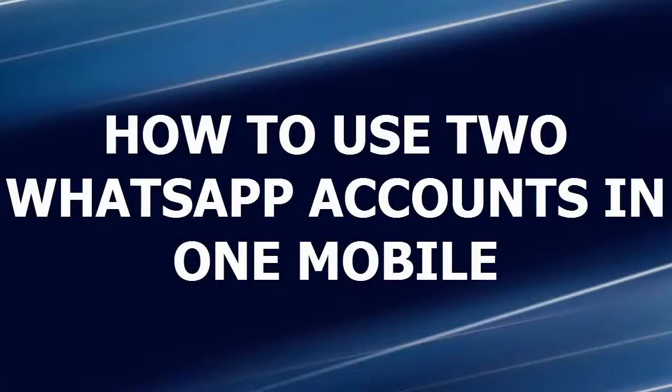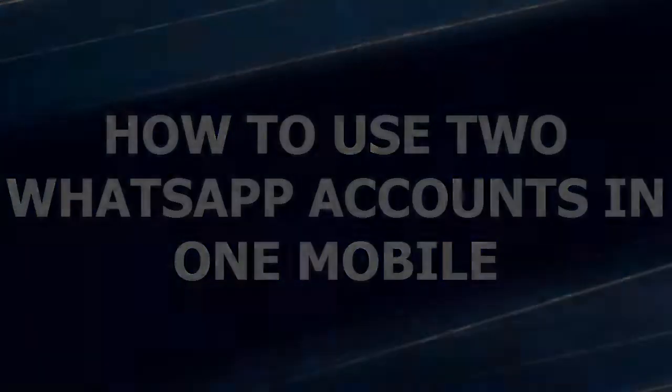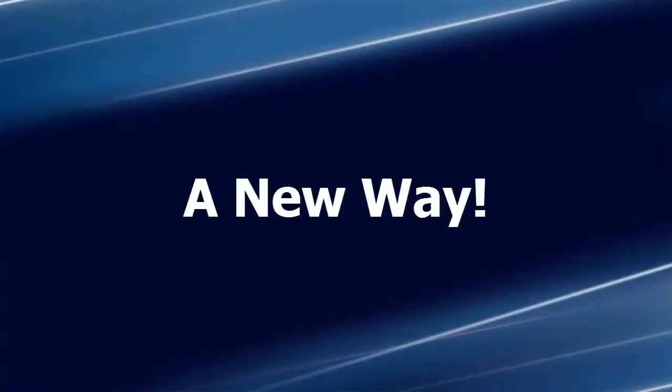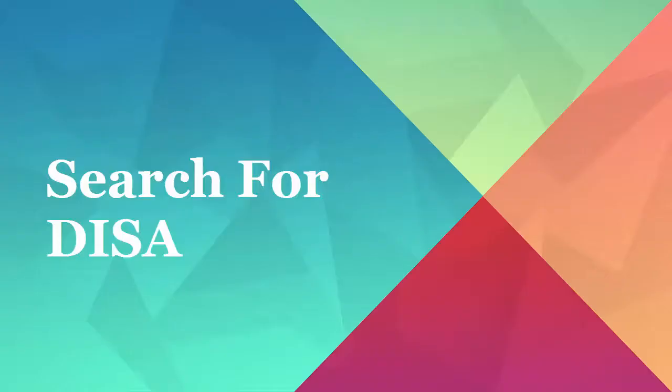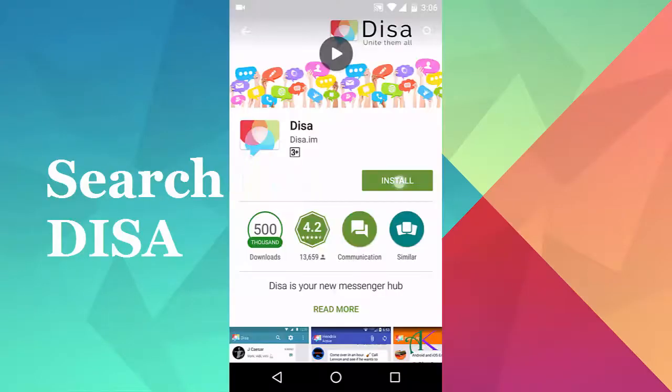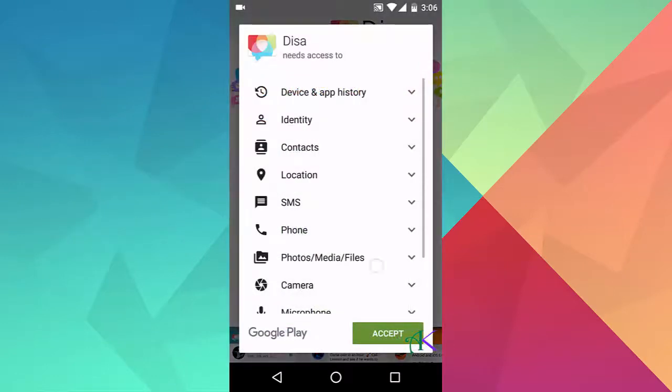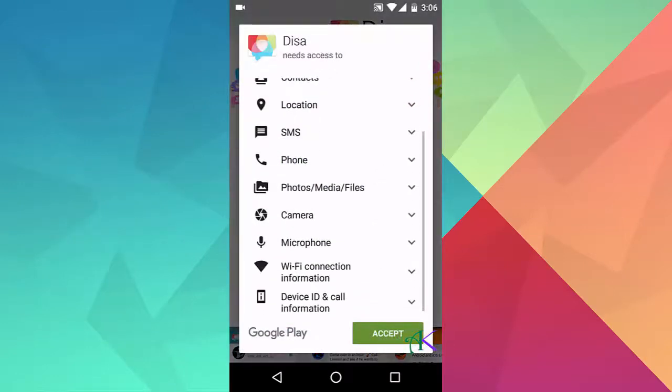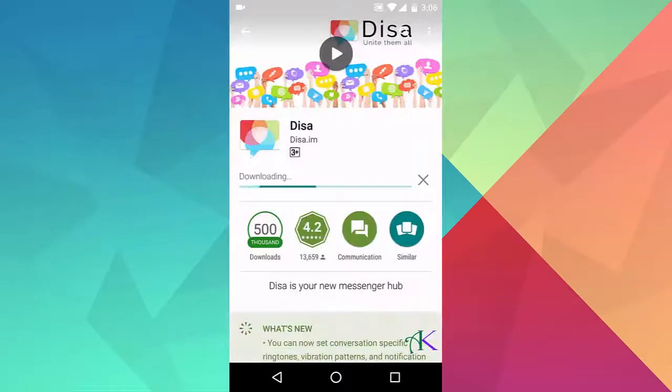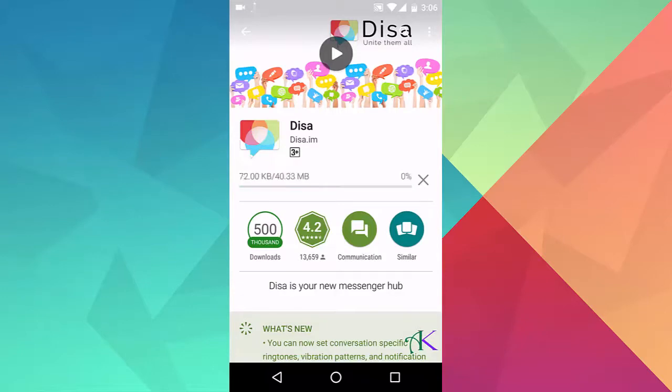How to use two WhatsApp accounts in one mobile, a new way. Search for Tisa in the Play Store, click on install, accept the permissions, and let it download and install.